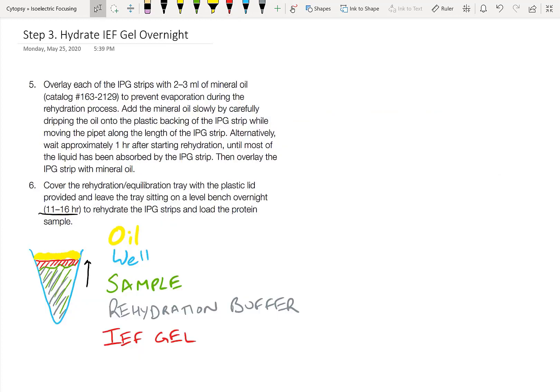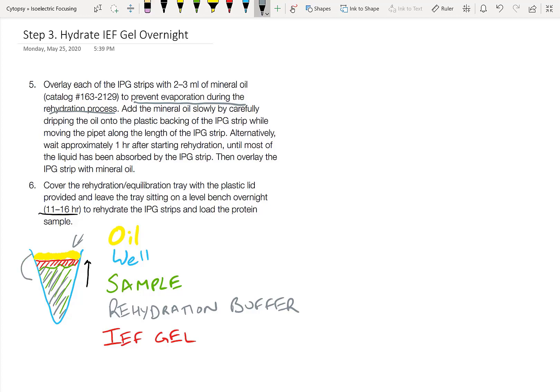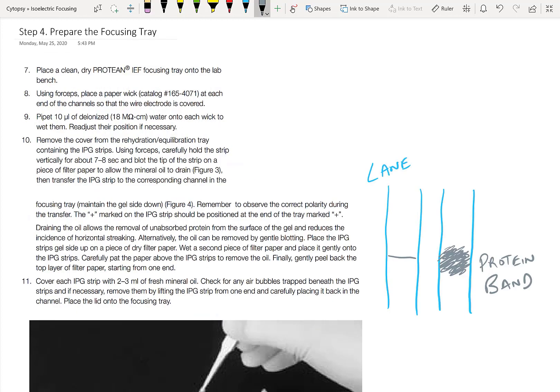Our next set of steps is to add some mineral oil on top of the IEF gel just to make sure that we prevent any evaporation during the rehydration process. Just a little bit should be plenty. Make sure that the oil doesn't actually spill into the sample. That won't be that great. They also give you this nice alternative of just waiting maybe about an hour before adding that oil on top. That should help prevent mixing with the sample. And then after that, all you have to do is incubate overnight on the bench.